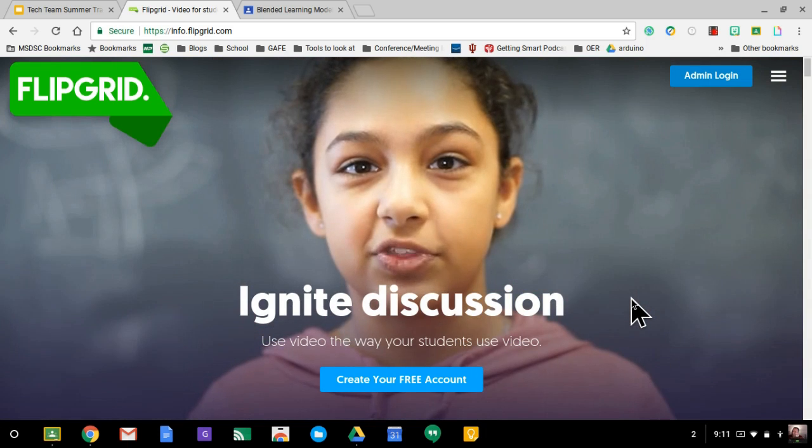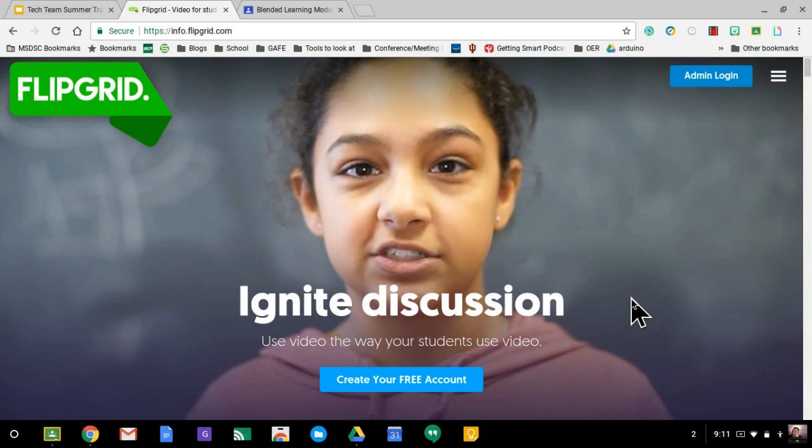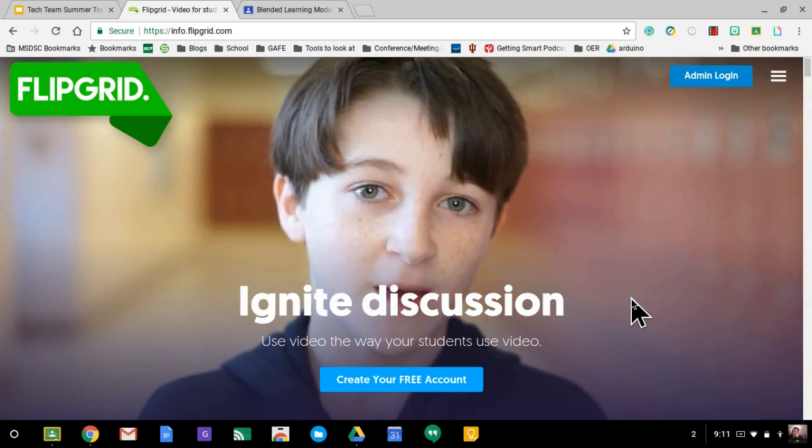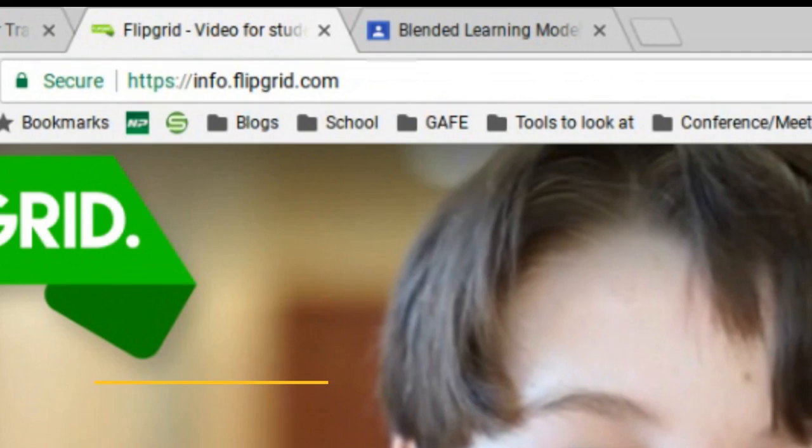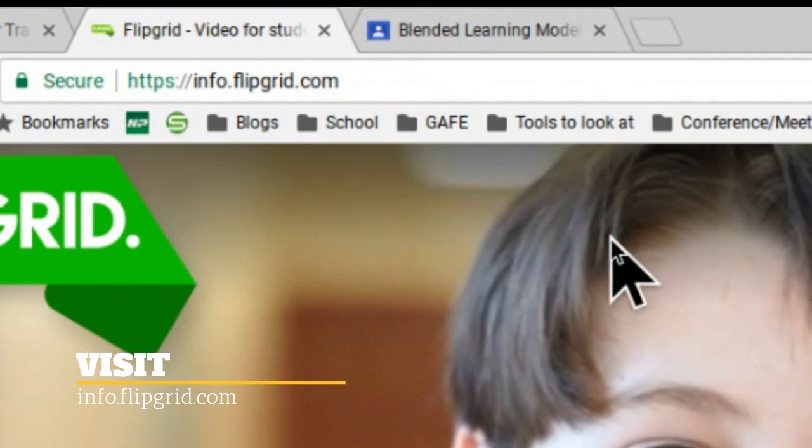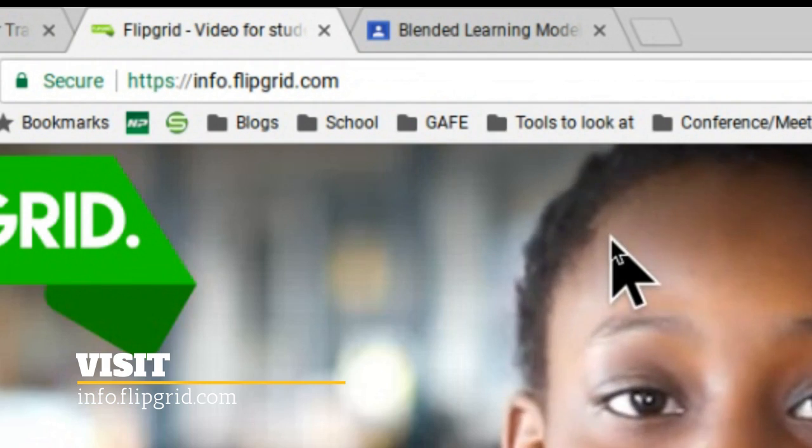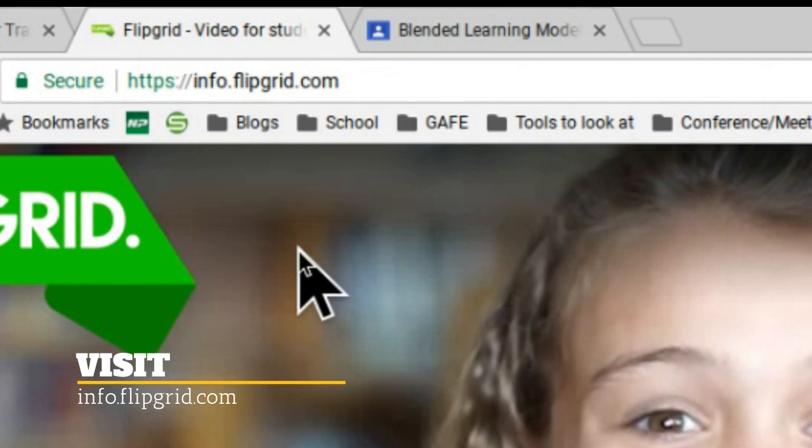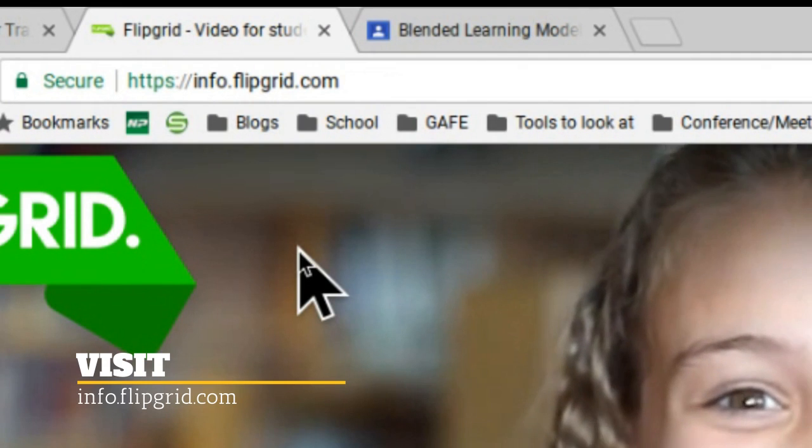Hi, if you're looking for a great way to integrate some video discussion into your classroom, especially with Google Classroom, I recommend giving Flipgrid a try.